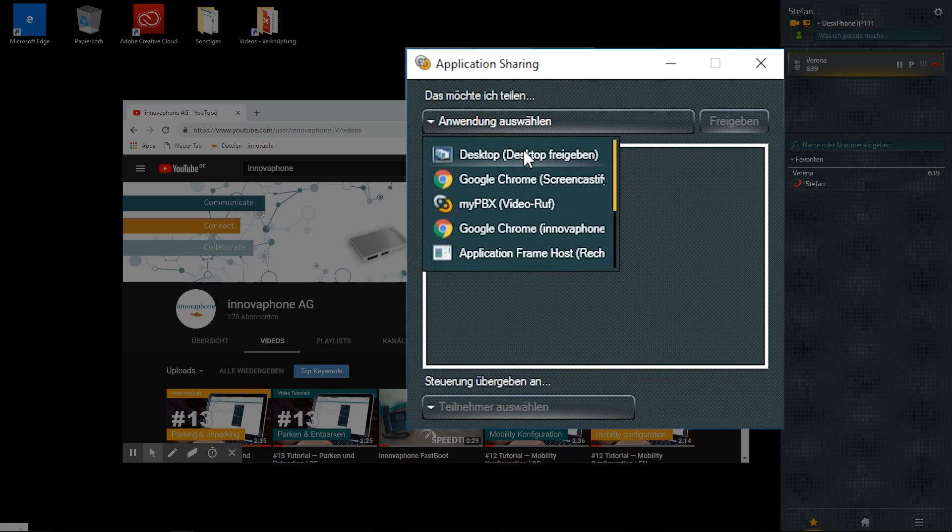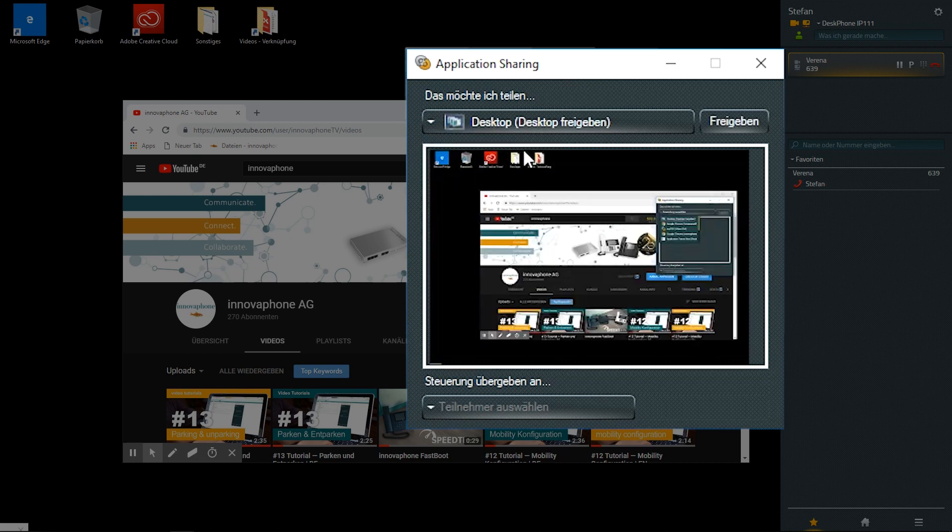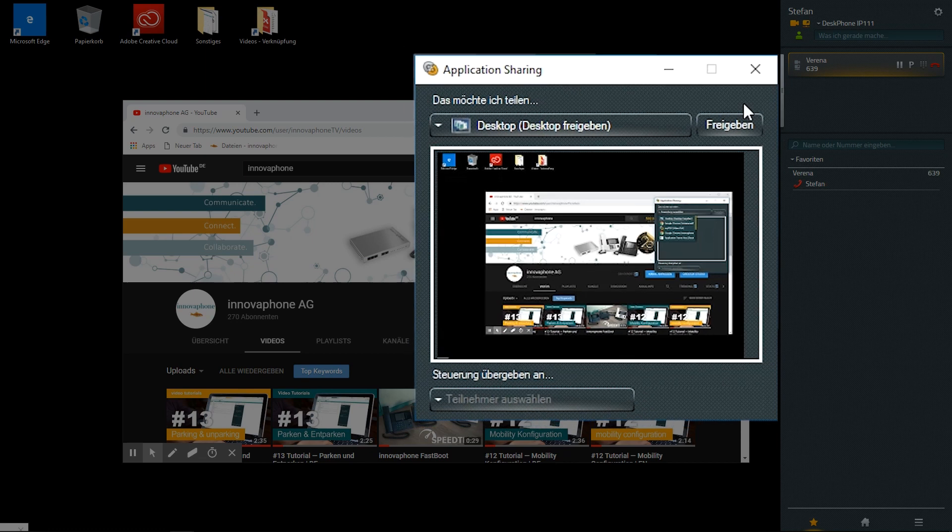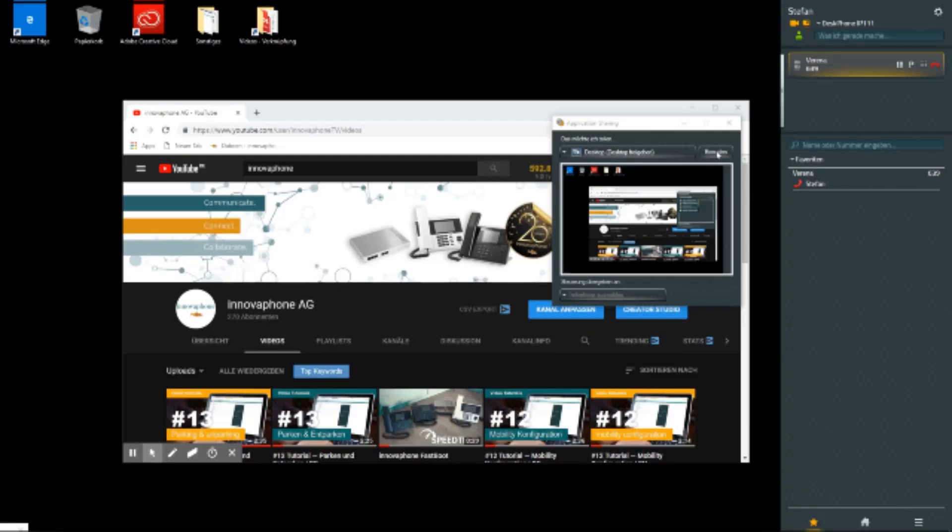Click on the application sharing button to open the control window. This is where you select which applications are to be shared. It is even possible to share the entire desktop.